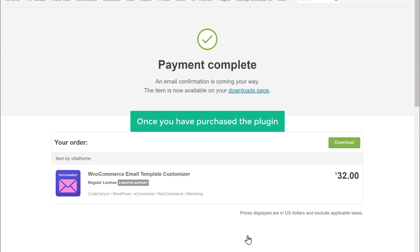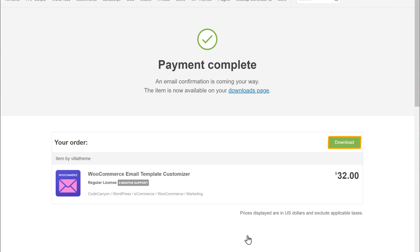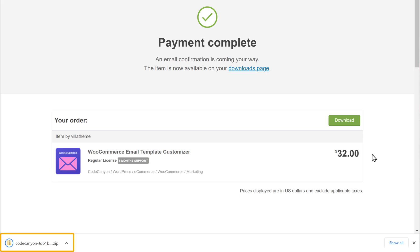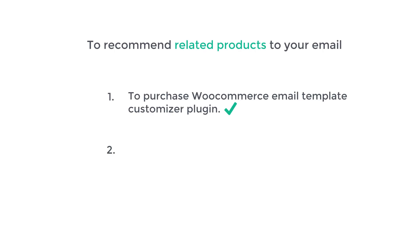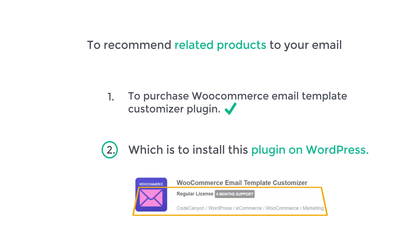Once you have purchased the plugin, next let's download it — click Download. The plugin has been downloaded to our computer. Once downloaded, we can now go to Step 2, which is to install this plugin on WordPress. To install the plugin, let's go to the WordPress dashboard, then go to Plugins and click Add New.